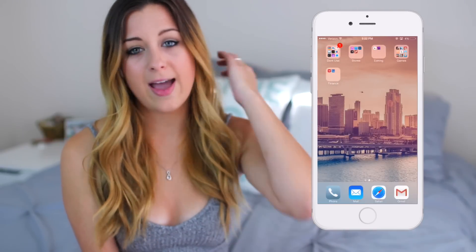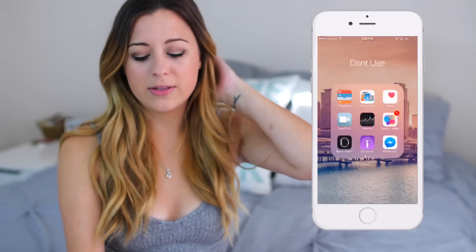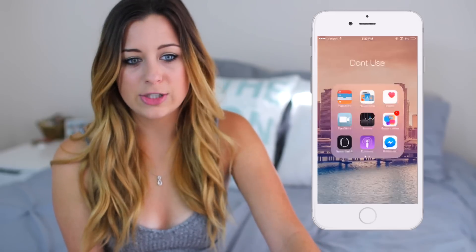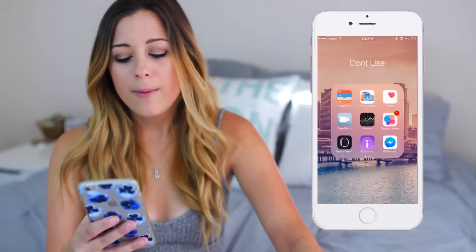Moving over to the next page, I have a folder called Don't Use — that always makes people laugh. But the iPhone comes with a bunch of apps that I just don't use, like Passbook, Newsstand, Health, FaceTime, Stocks, Game Center, Apple Watch, and Podcasts. I also have Messenger in there — I never use it unless someone messages me on Facebook. I know there's a whole thing about people saying you shouldn't have Messenger on your phone, but I don't really care. I just leave them all in that folder on the second page so I don't have to look at them.